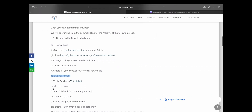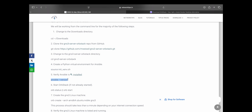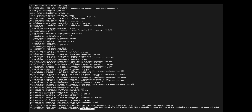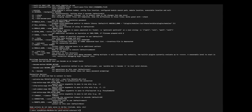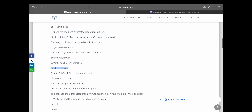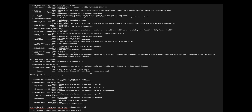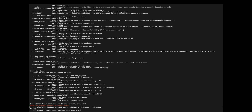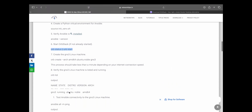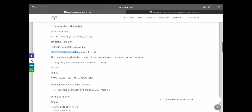This is also done. Let's go and verify. Let me check the status whether the machine is started or not. Yeah, now we can see it is in the running state. So moving to the next command.